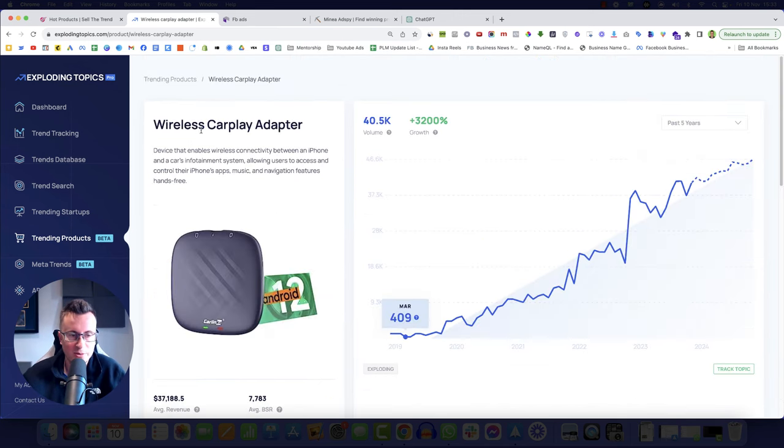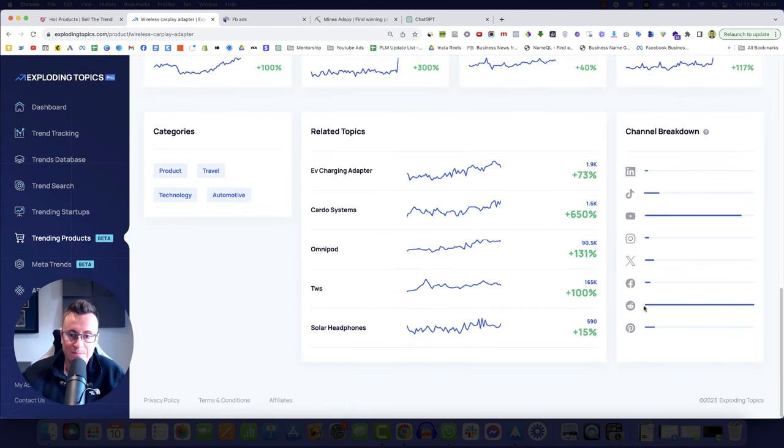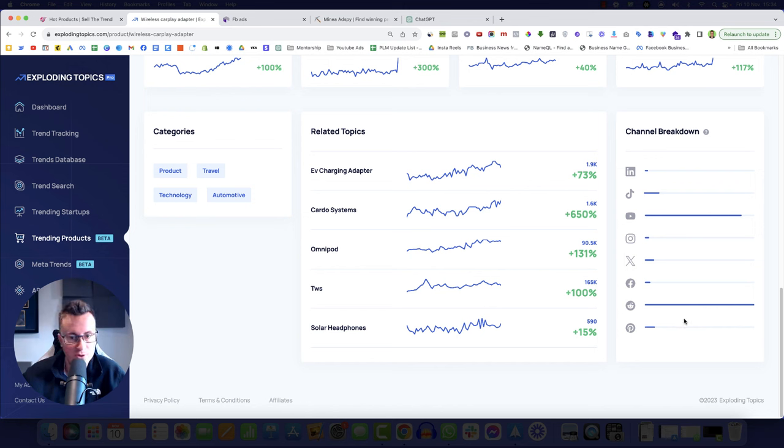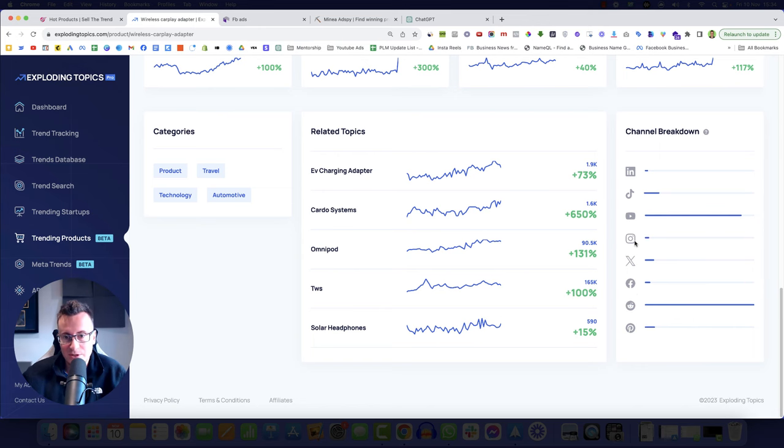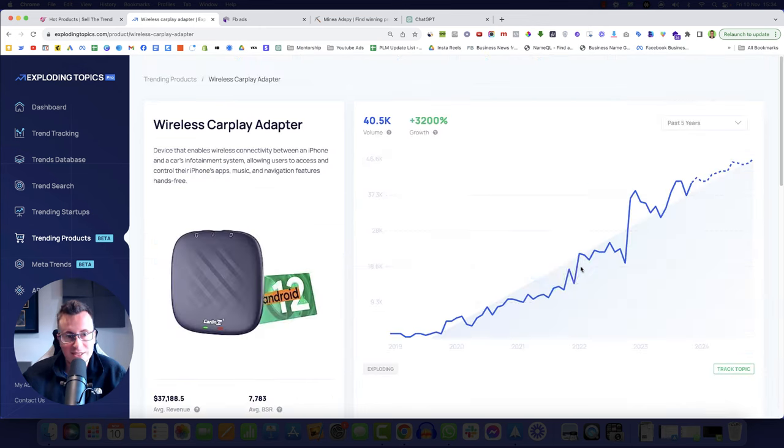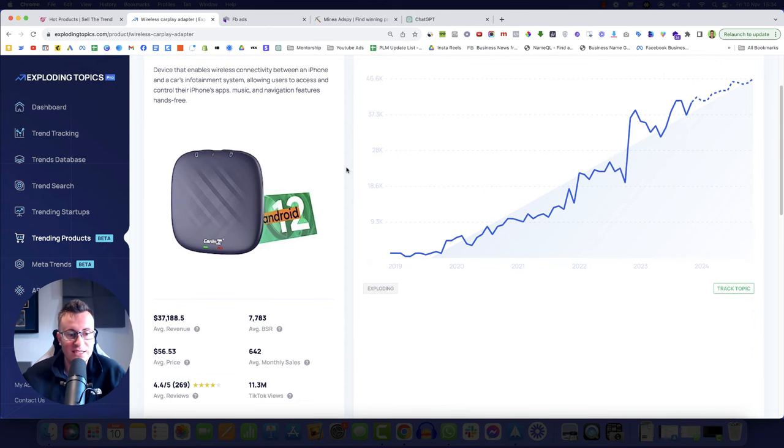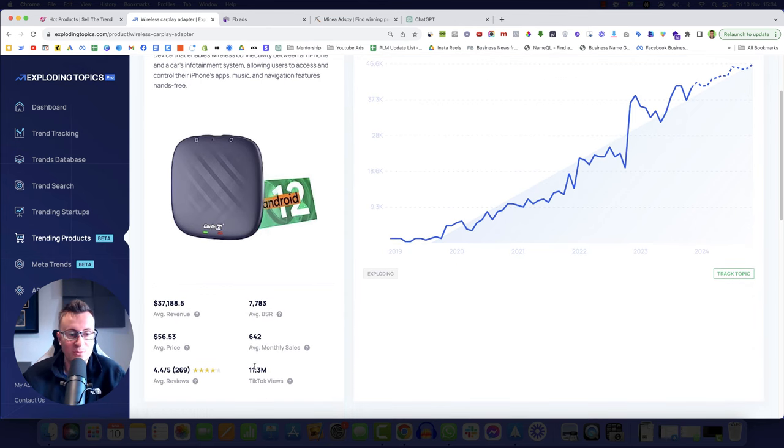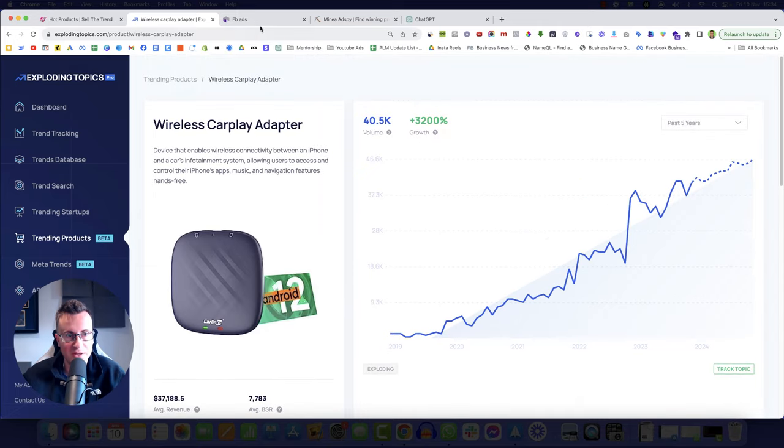What it also does as well is it gives you a channel breakdown. It shows you which platforms that product has been exposed on, that product is popular on. So with this one, a quick example, wireless CarPlay adapter. Growth in the past five years, 3,200%. Everybody on Reddit knows what this is, everybody on YouTube knows what this is. But Pinterest, Facebook, X formerly known as Twitter, Instagram, TikTok, and LinkedIn is not so popular on those platforms. As you can see, there are only 11 million views on TikTok, which by the way, is not a big amount of views.